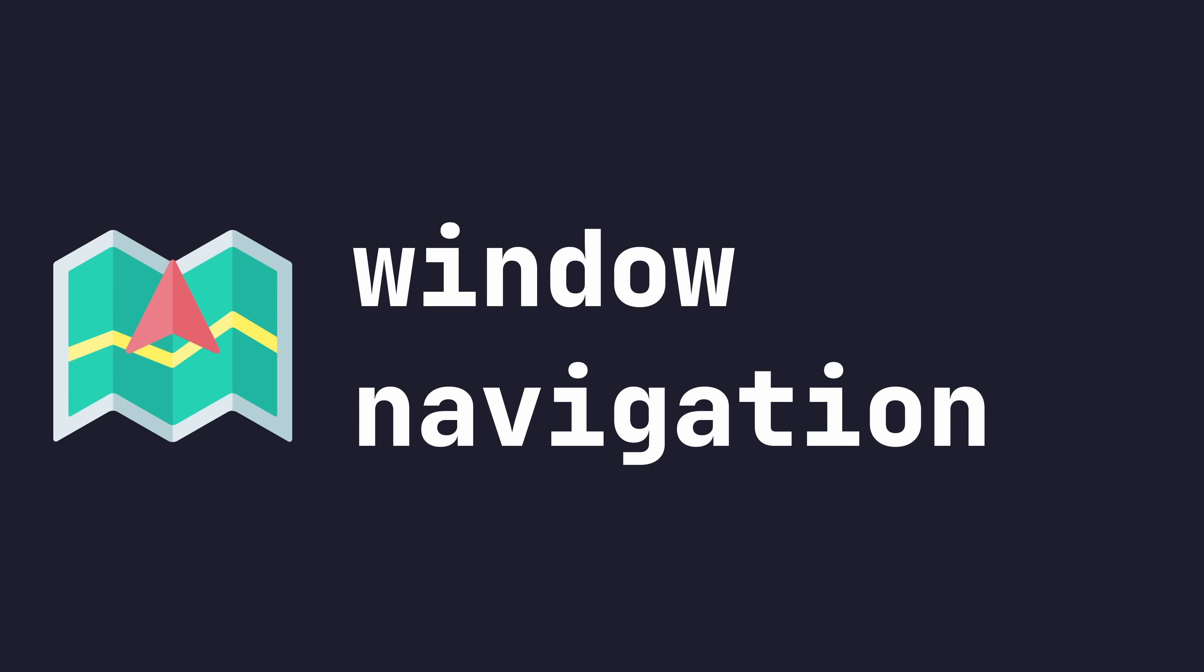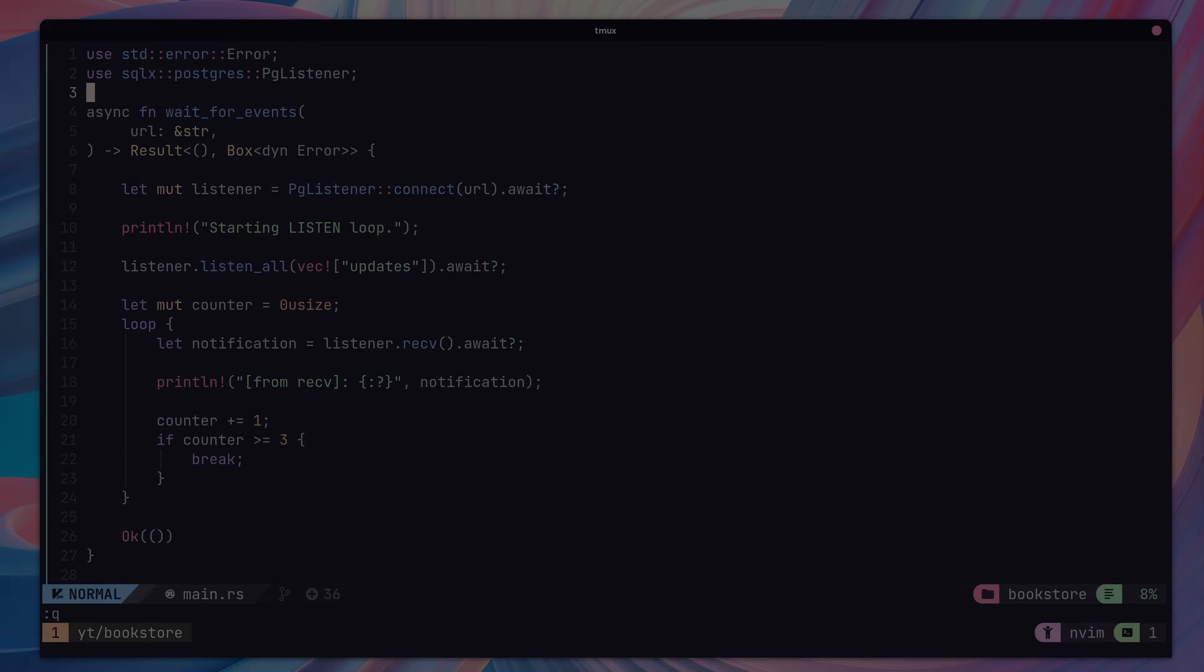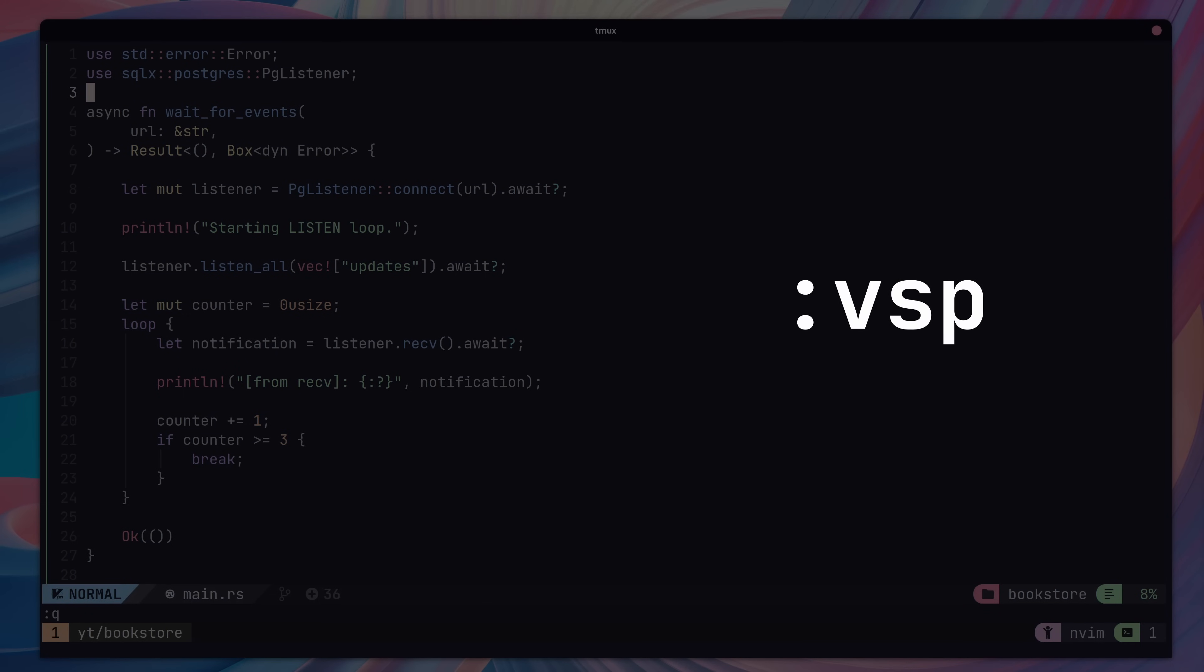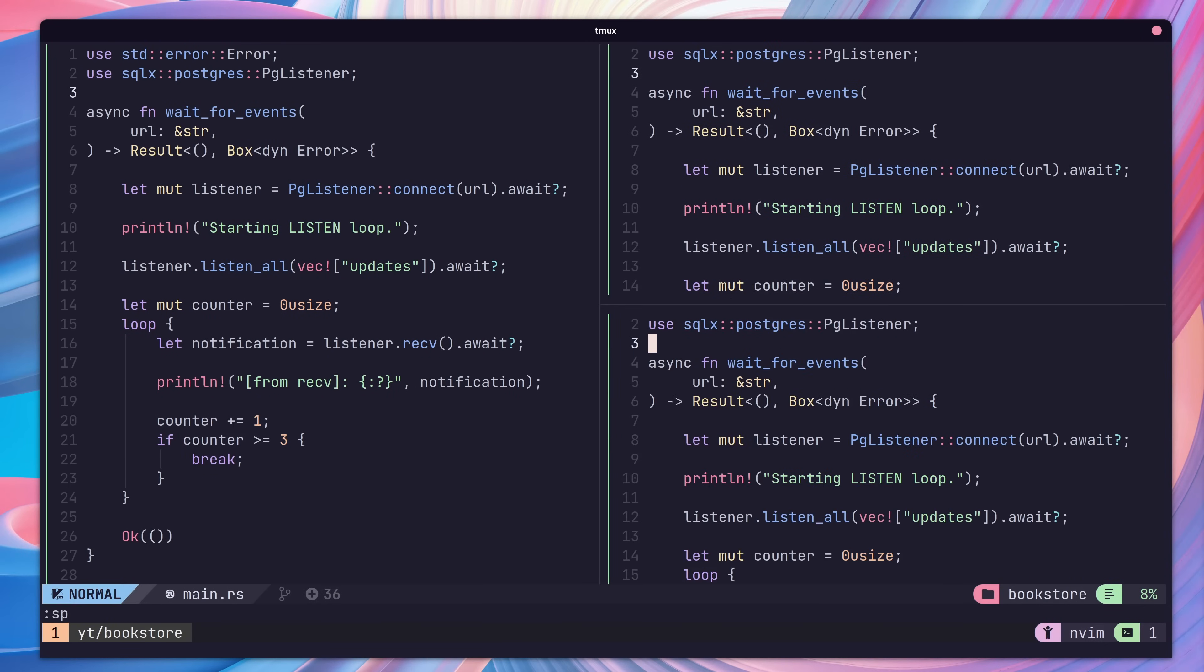NVChad has some simple key bindings for navigating our windows. To move around, you just need to press control and then one of the navigation keys, either H, J, K or L. To see this in action, you can open up new panes in Vim using the VSP or SP commands, which stand for vertical split or split, and then use the subsequent keys to move about.